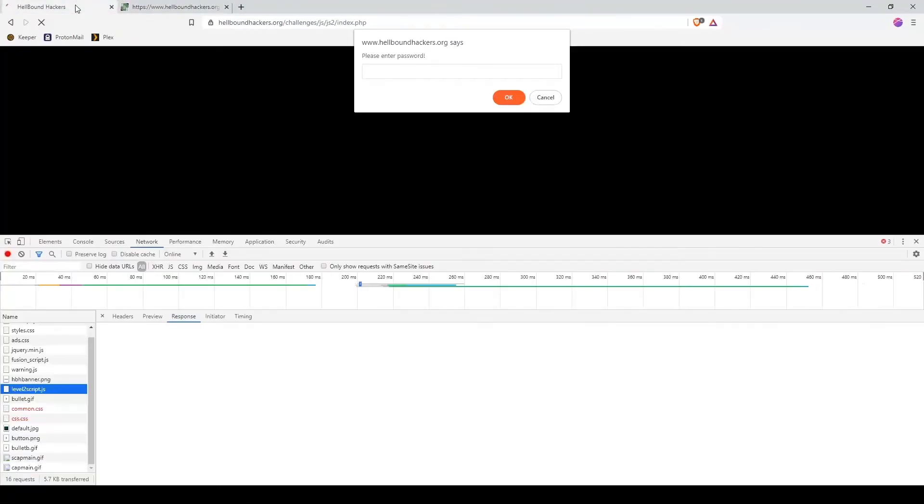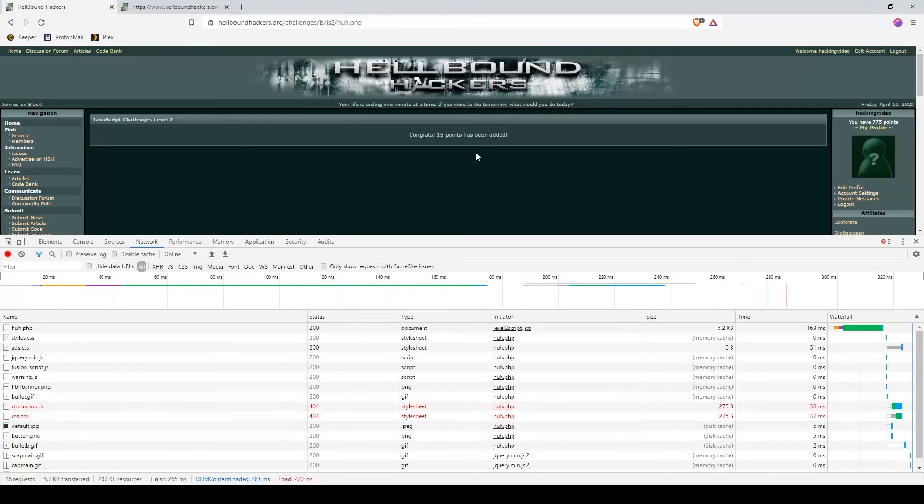Let's go back to the original page and paste 'level 2 done'. And congratulations!